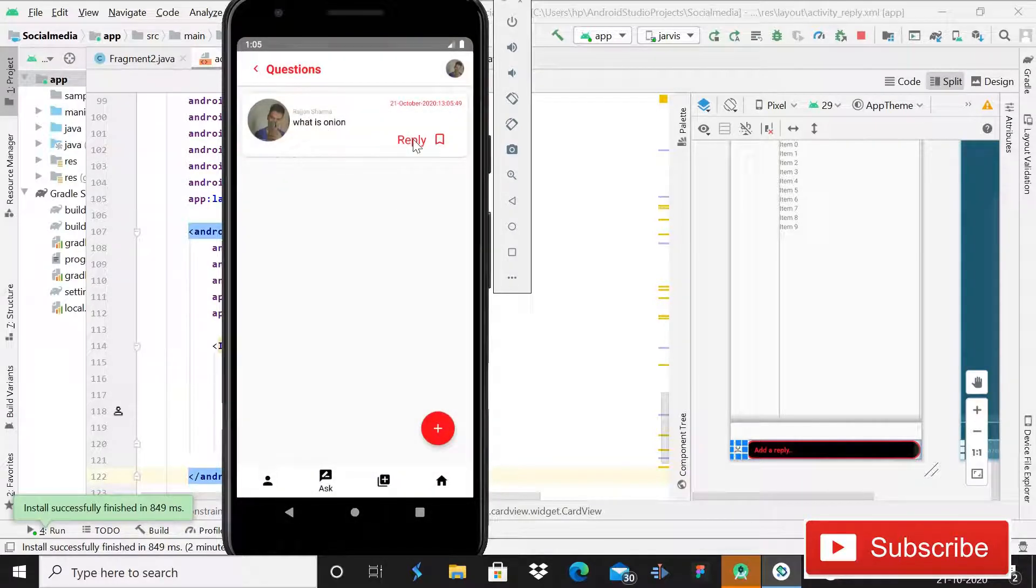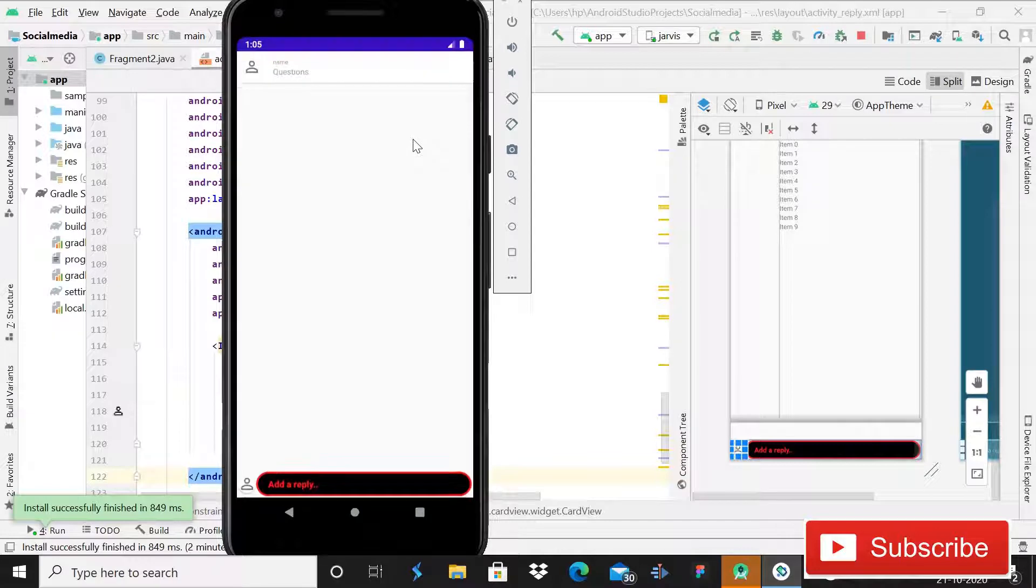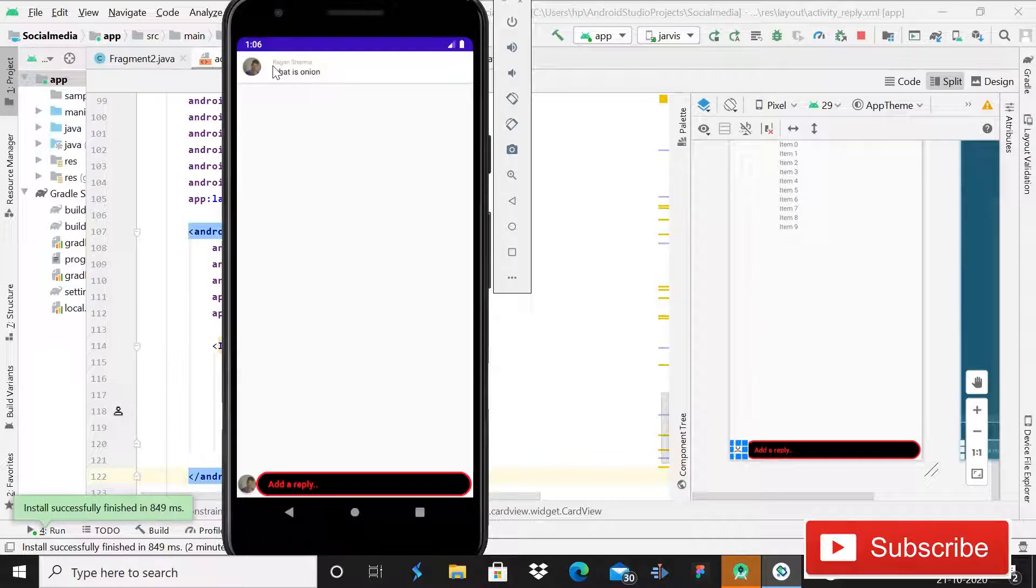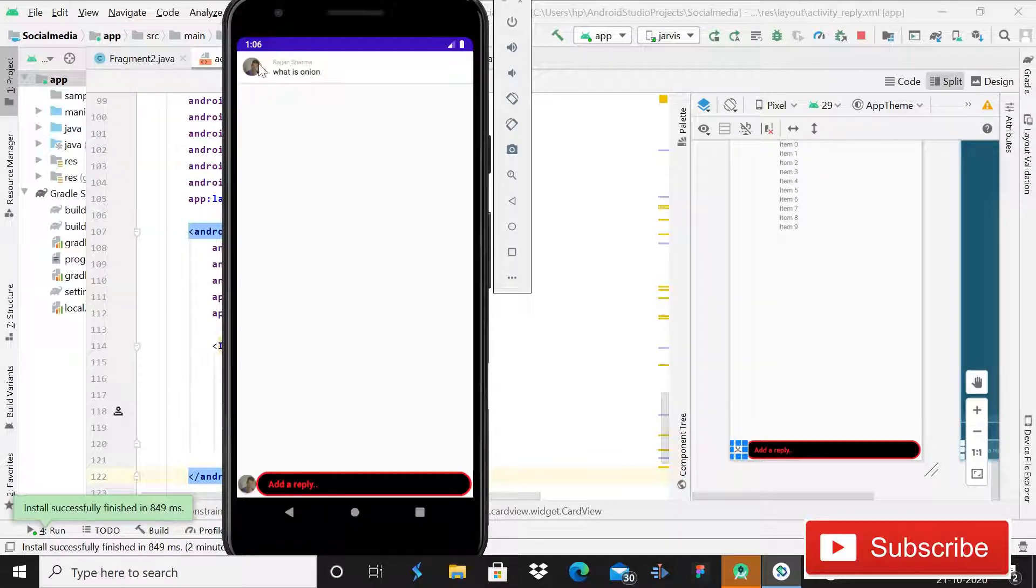So I will simply go back and then you can see that we have this question, what is onion. And if I will click on the reply button, we will come on this activity. And this time you can see that everything is looking absolutely fine. Question is retrieved, name is retrieved, what is onion, image is loaded, and also my image is loaded here.